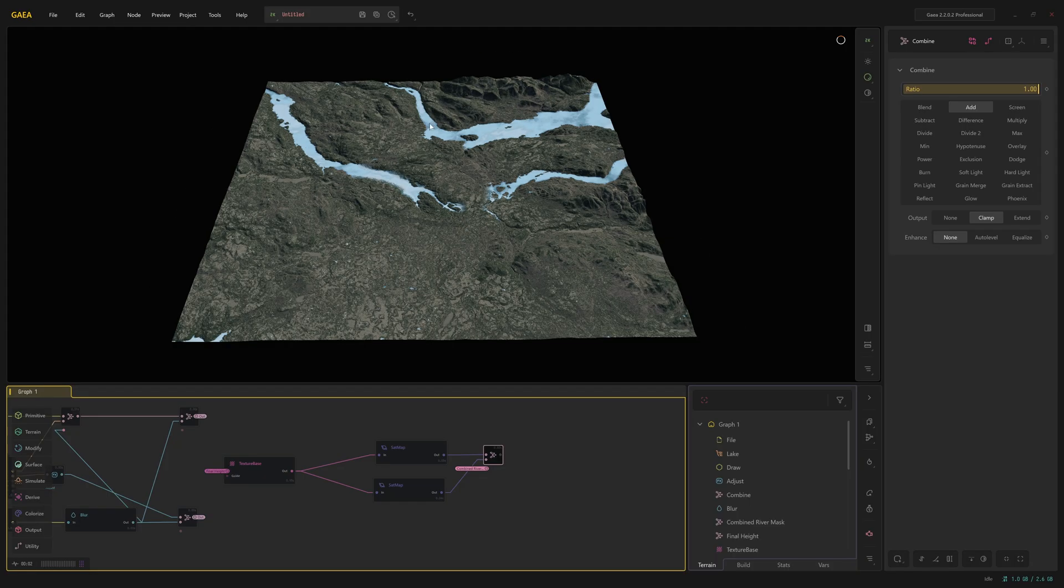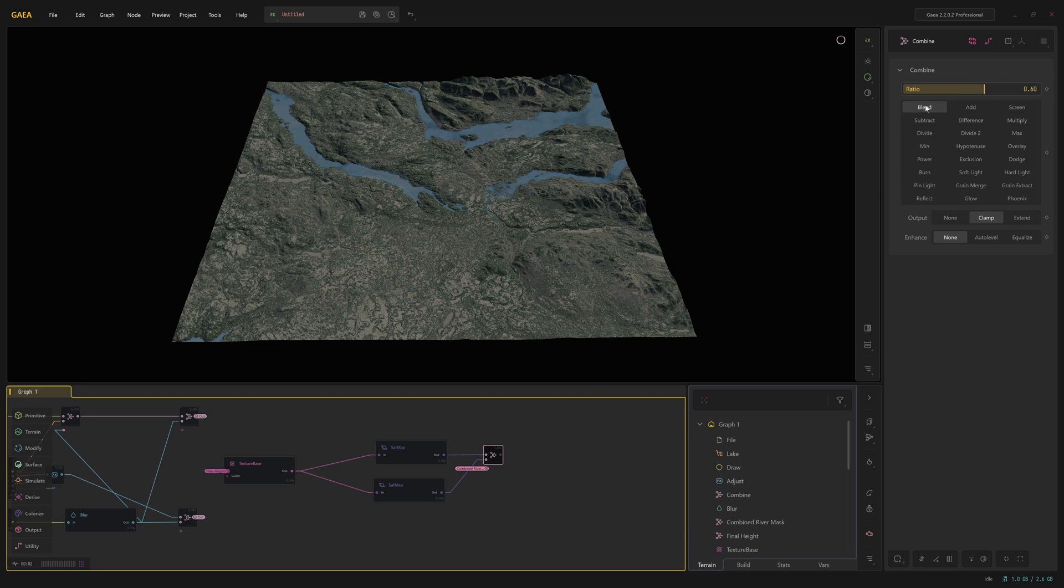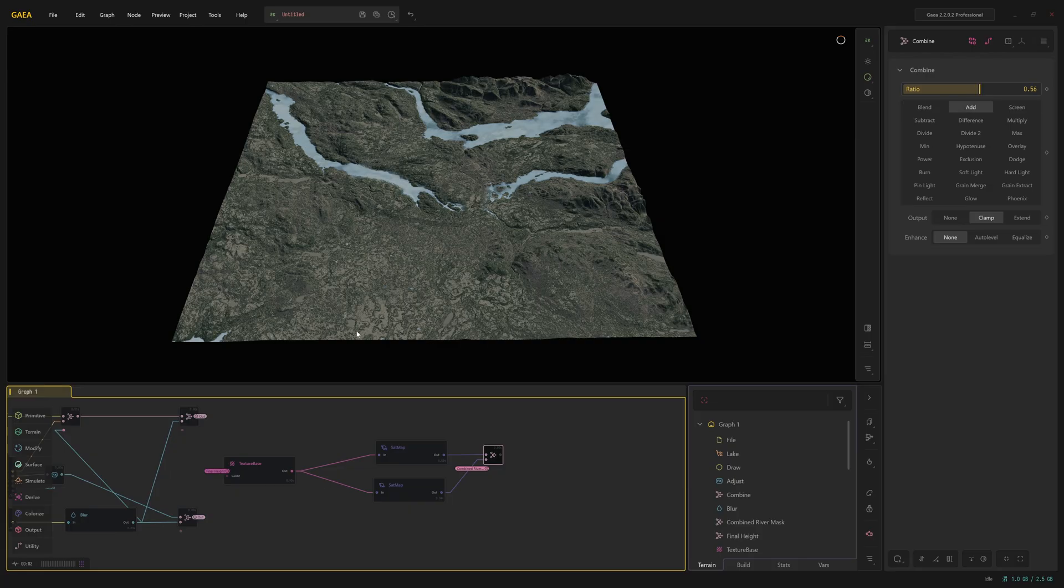The rivers possibly looking a little bit bright. We could look at going into the ratio, maybe reduce that a little bit. You know, we could look at using a blend instead. I actually quite like that on add. So that's how we can add textures. And that's how we can combine the two masks together to make sure that we haven't got water appearing in our texture file where we don't want it. That pretty much covers it.